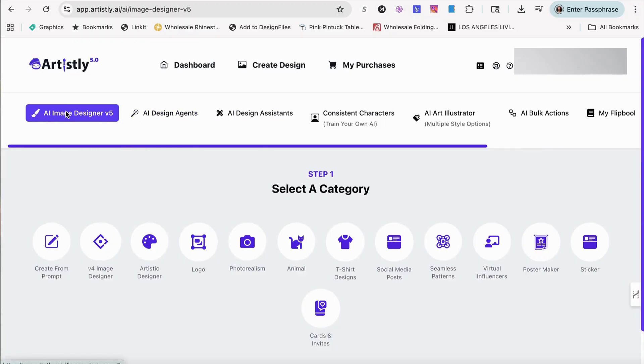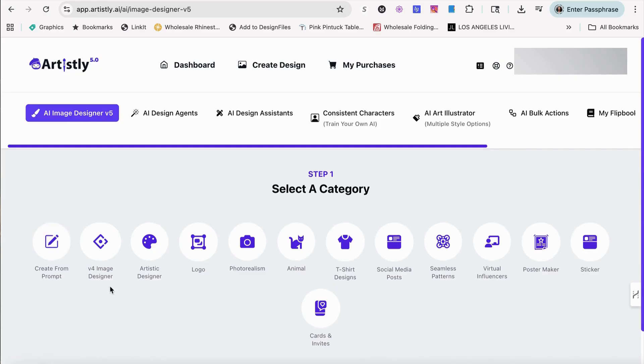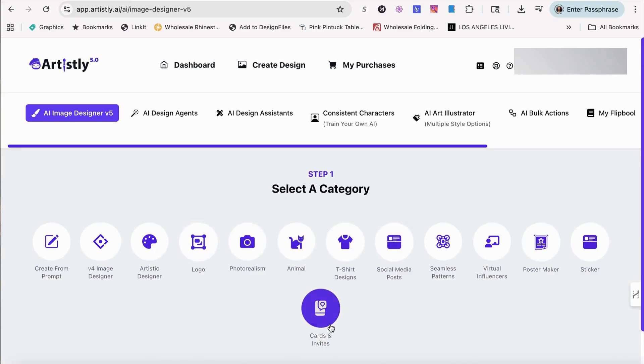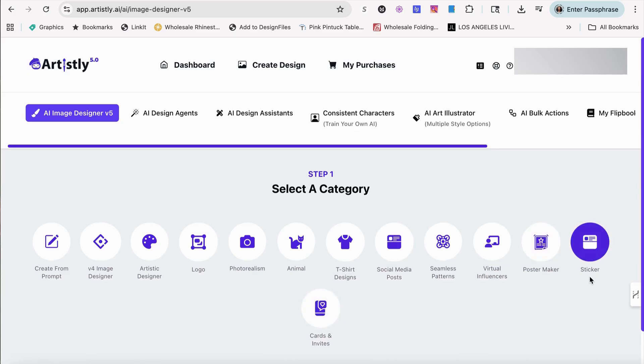So right here, we're in the AI image designer. You get the create image for the image designer, the artistic image, logos, animals, t-shirts, social media posts, cards and invitations, posters, stickers, as well as virtual influencers.